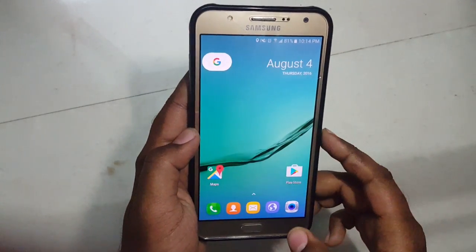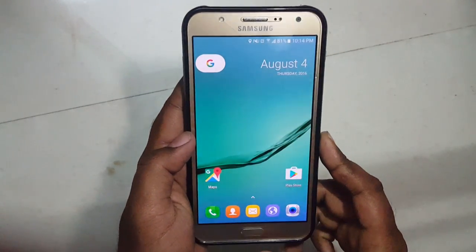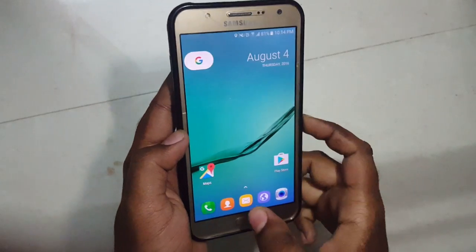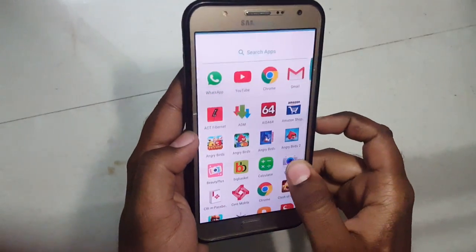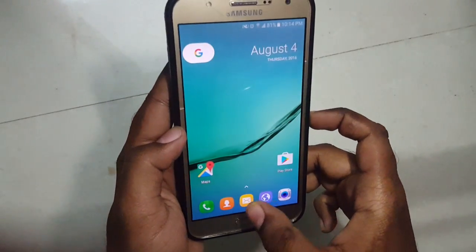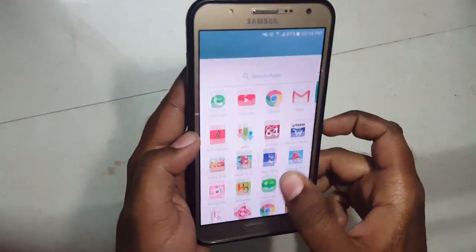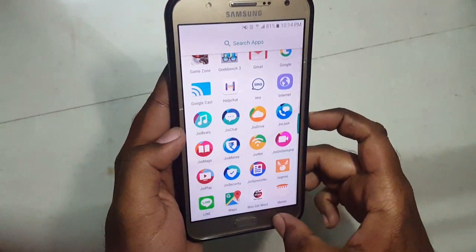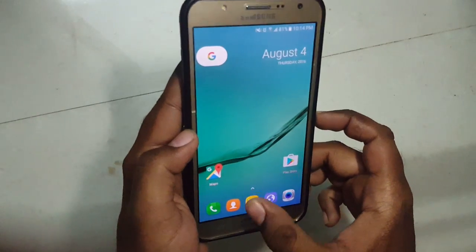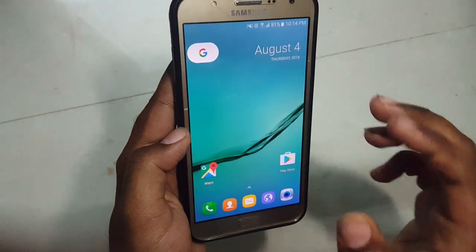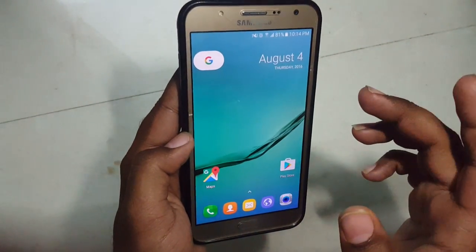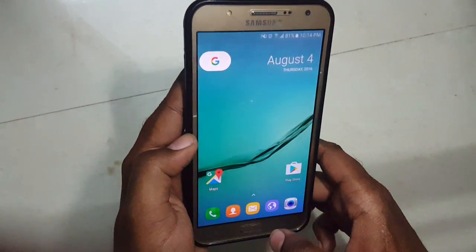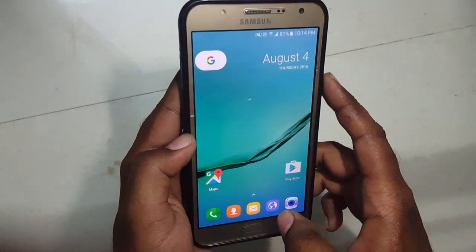So this is how it looks on Samsung Galaxy J7. It will look similar on any other Samsung Galaxy device which runs on either Lollipop or Marshmallow. My J7 is running on Marshmallow.